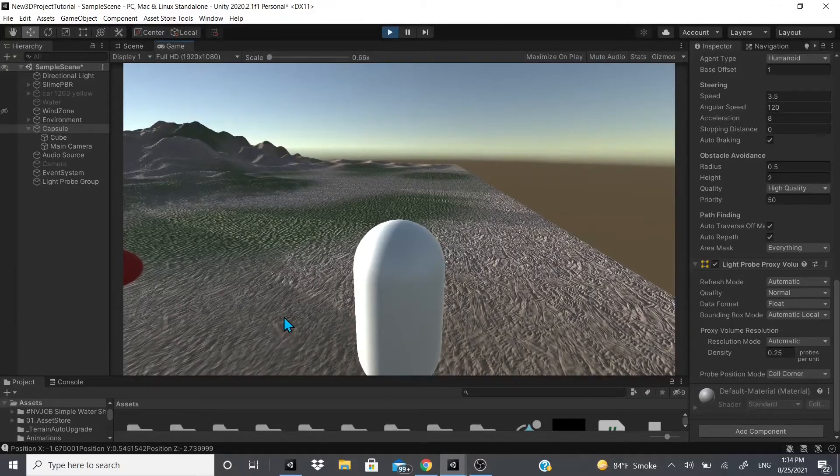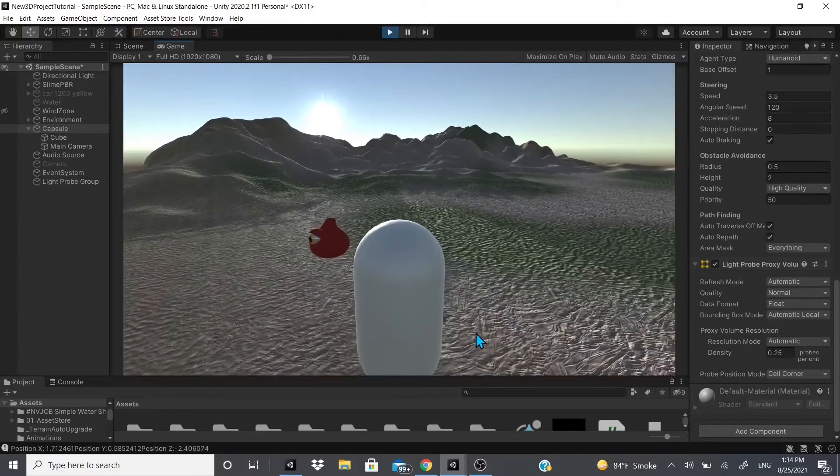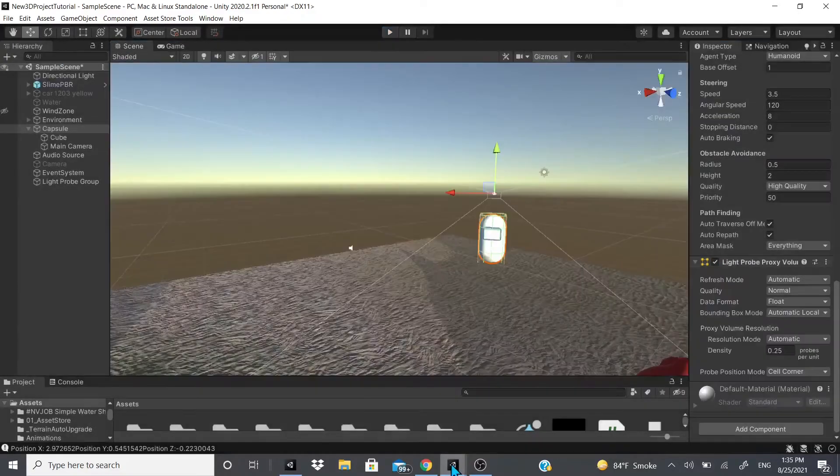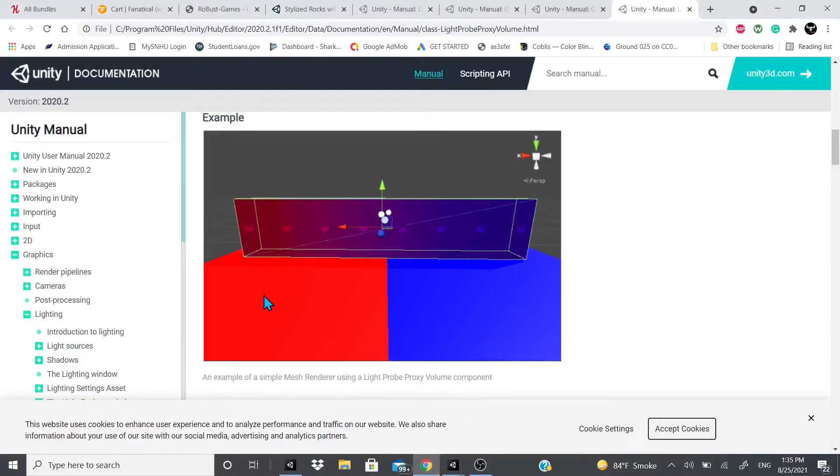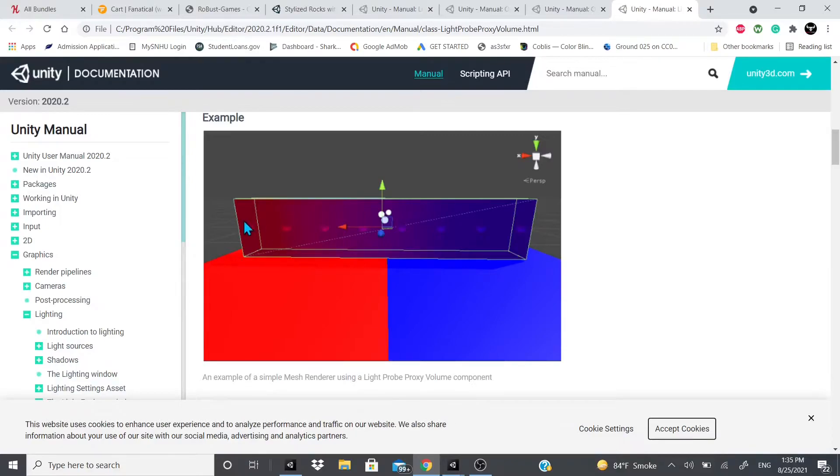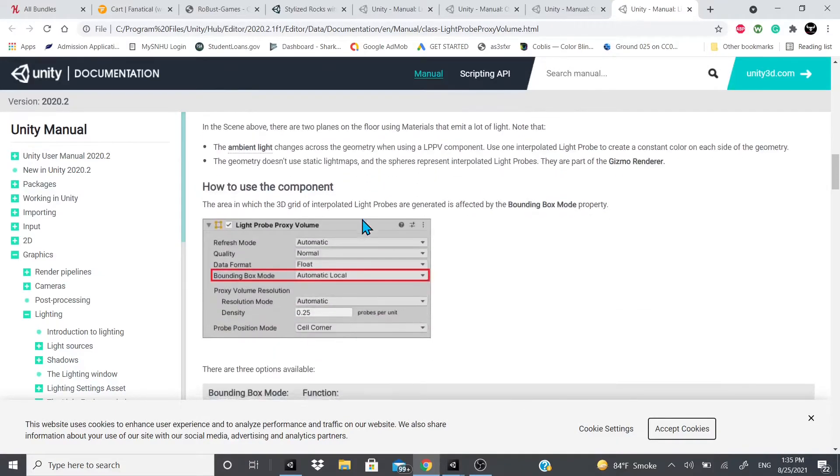Now if we hit play, now we can see kind of... It doesn't look much different, but yeah, you would pretty much do that. And then if you had two areas where, let's say, it was real dark and real light, or for this example right here where one side was blue and one side was red, it would kind of mix them together.